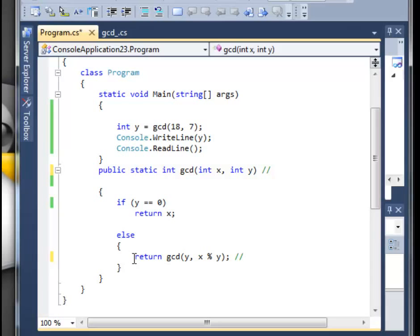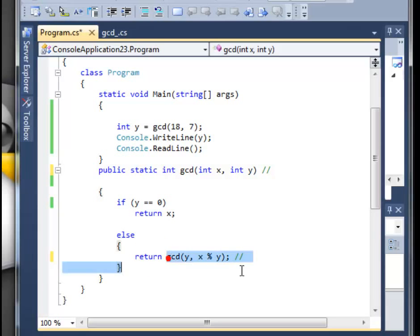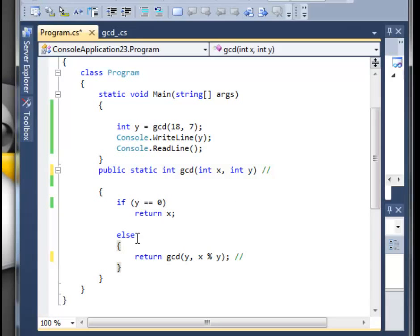So a base case will actually give you the result and stop your method from running forever, and the other case is something that would just lead you towards the base case. It will decrease an argument, and eventually the argument will become 0 and it will stop the process.